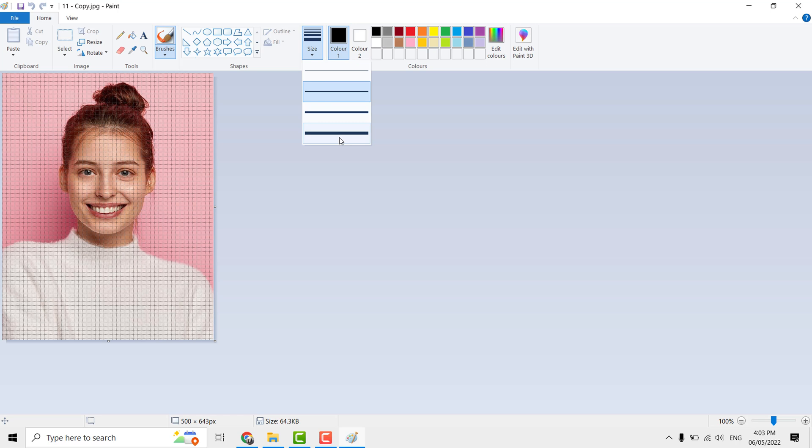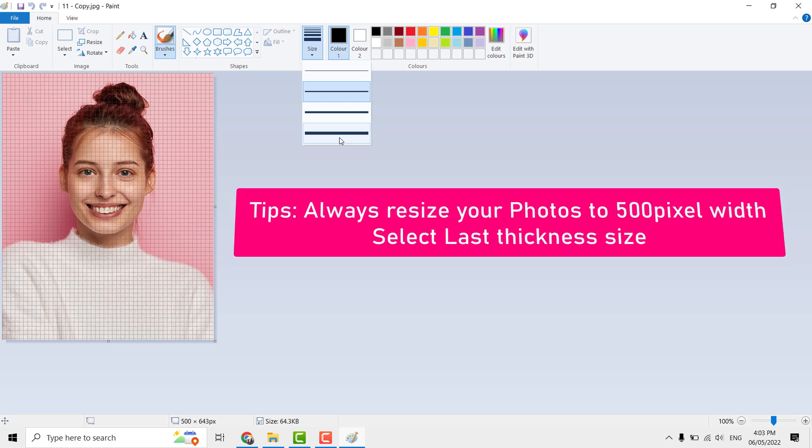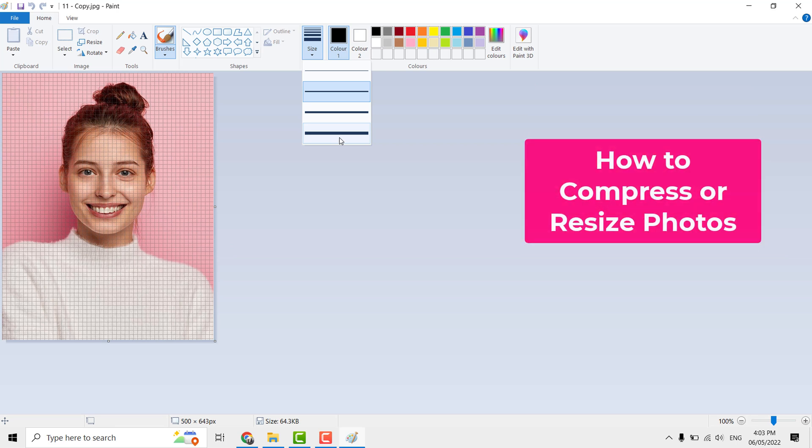Thickness is based on the pixel, so if your photo is of large size pixel, applying rectangle thickness looks very thin. So I have already resized the photo to 500 pixel width. To know more about photo resize and compress the size to KB, watch this video on i button.